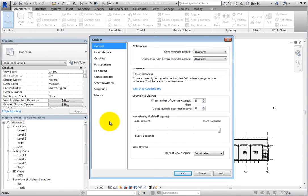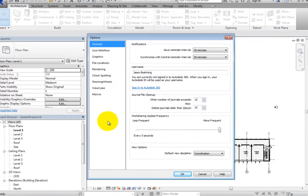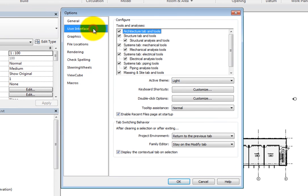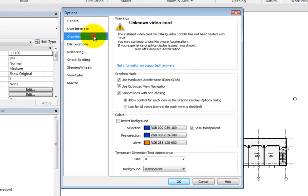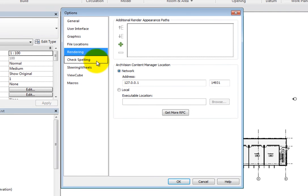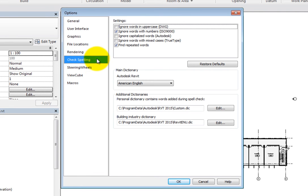The Options dialog includes a number of global settings for your Revit installation. You can click an option in the left pane to switch to a different page of related controls. Start by looking at the general options.